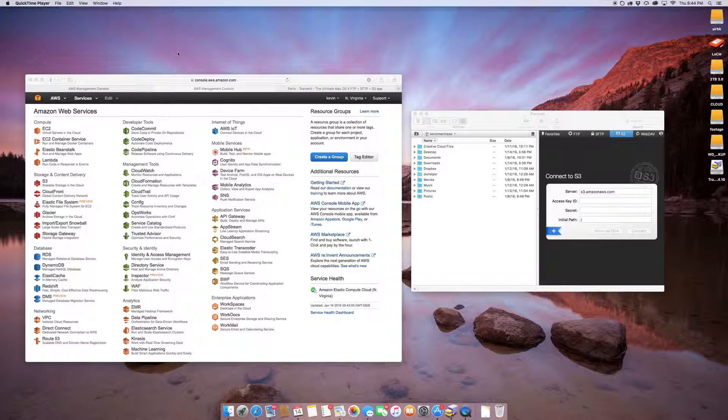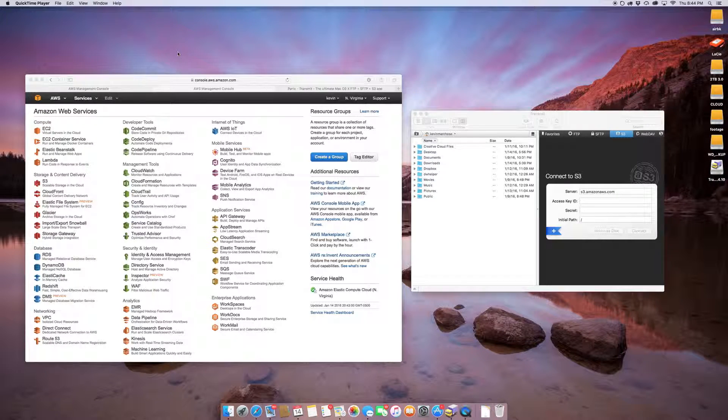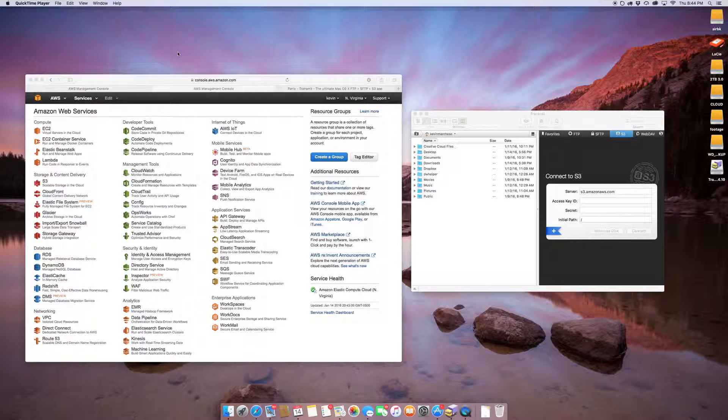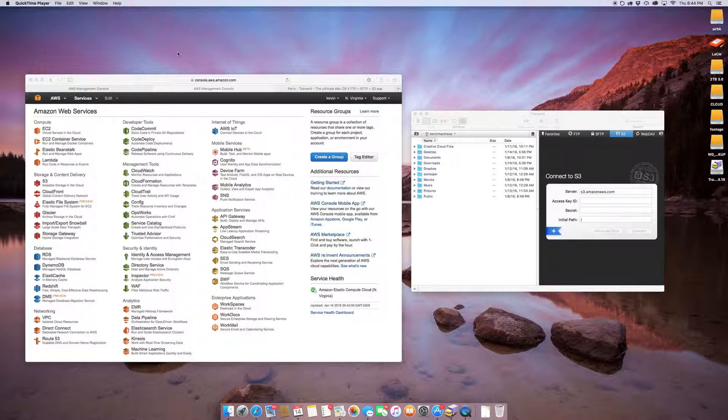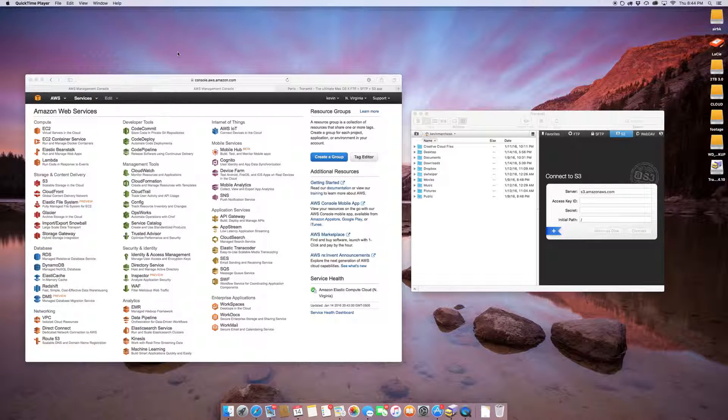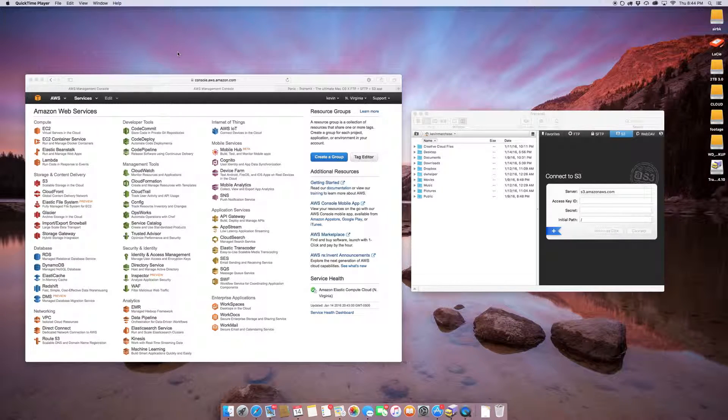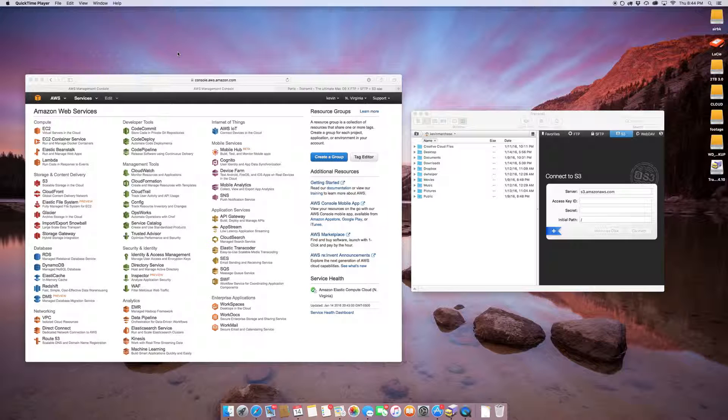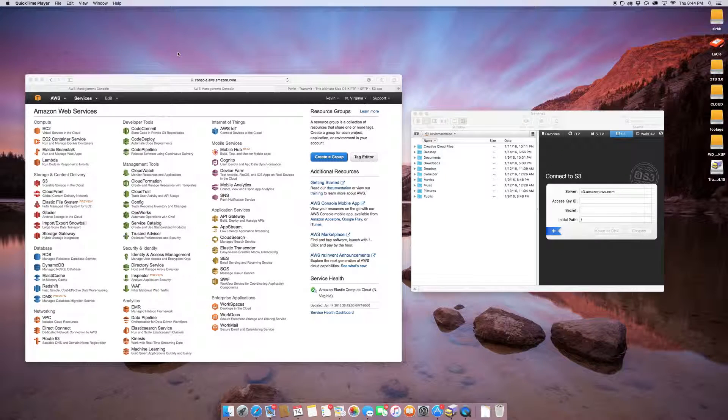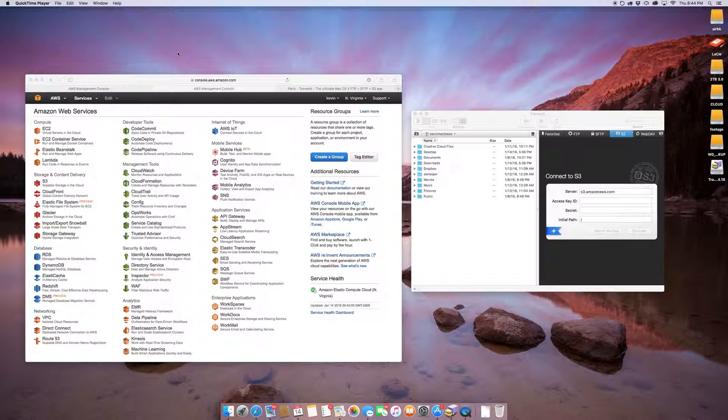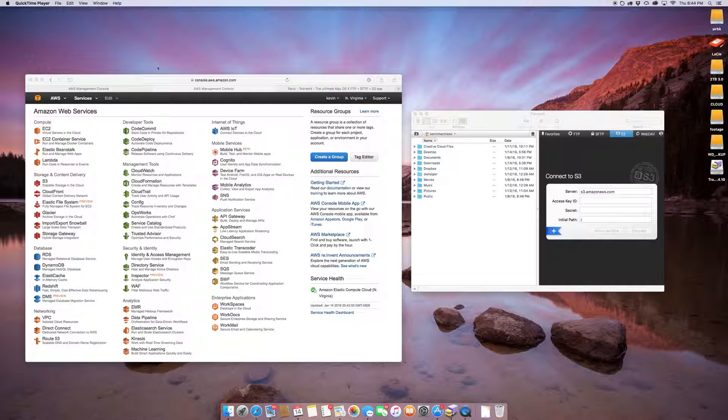Every time I attempt to do it with Transmit, I use FTP and SFTP and stuff like that, but with S3, I always got hung up on the fact that it always said server access denied.